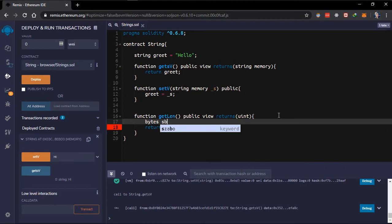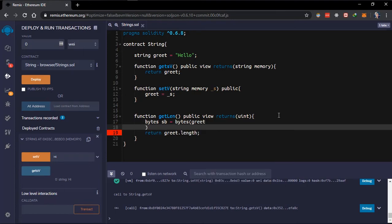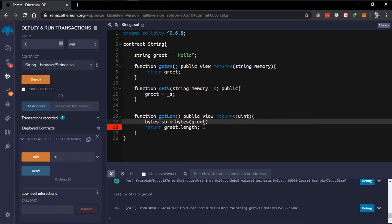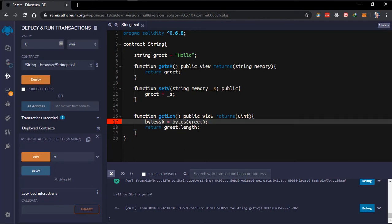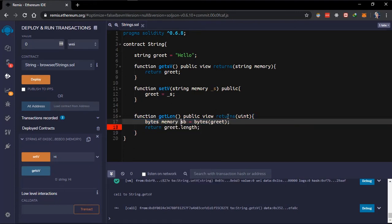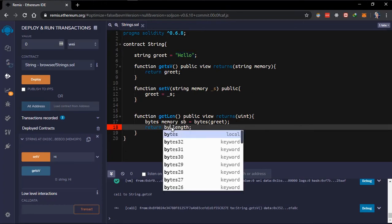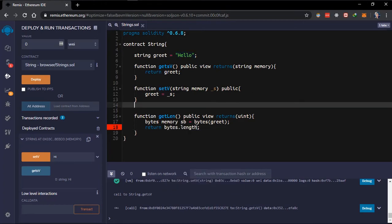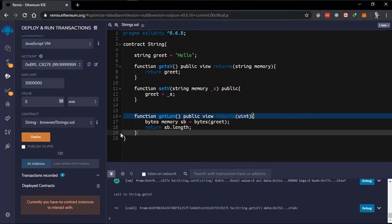To do that, we use the 'bytes' data type. We create a variable called 'stringToBytes' and set it equal to bytes, type-casting the 'greet' string into bytes. We need to mark it as 'memory' because it's a function variable. What we are doing here is getting the value of the 'greet' variable and converting it to bytes. Then we access the '.length' property on the bytes variable. If we deploy this, you can see no error is listed.